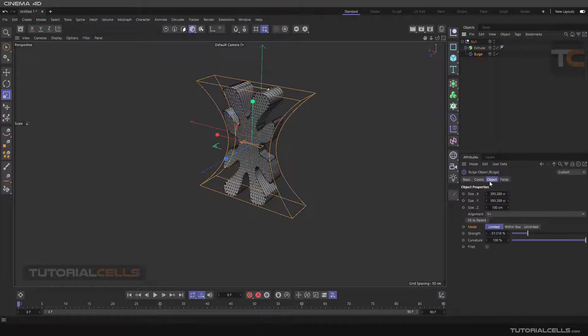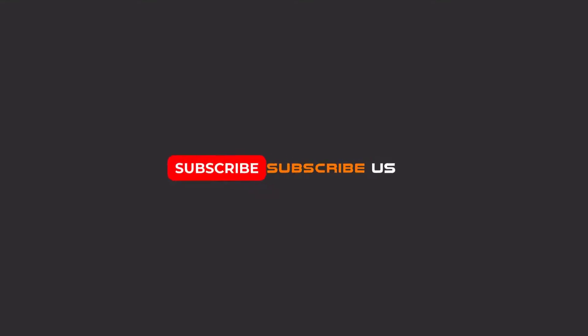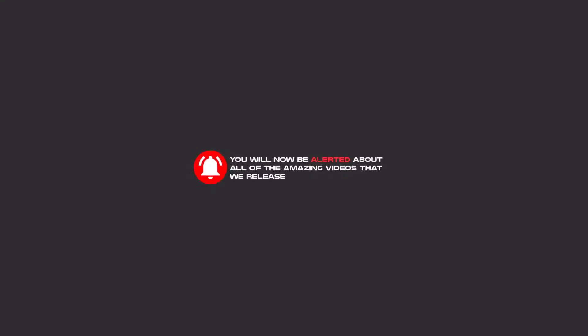Another tab is 'Field' — I explained the Field in the previous lessons on the Bend deformer, but it's very simple. Hello, my friends — to continue these tutorials on YouTube, subscribe, like, and hit the bell icon so you will be alerted about all the amazing videos we release.